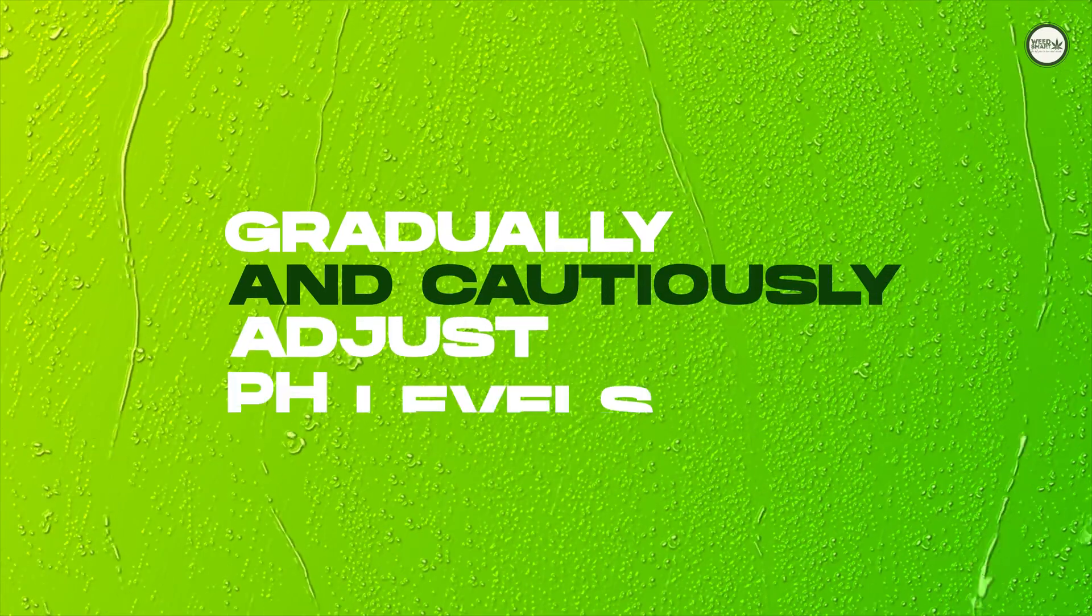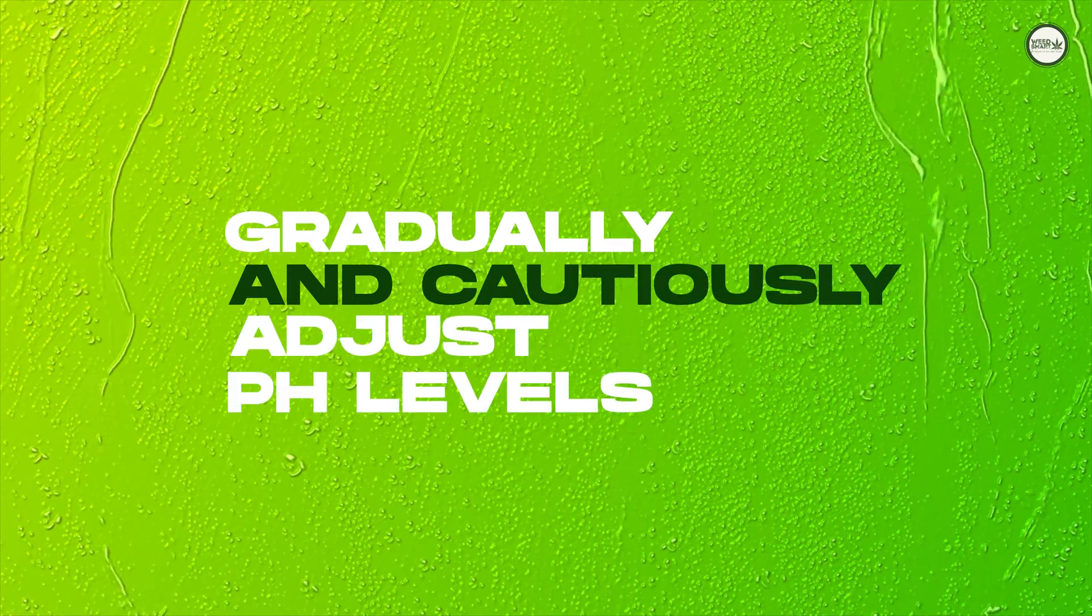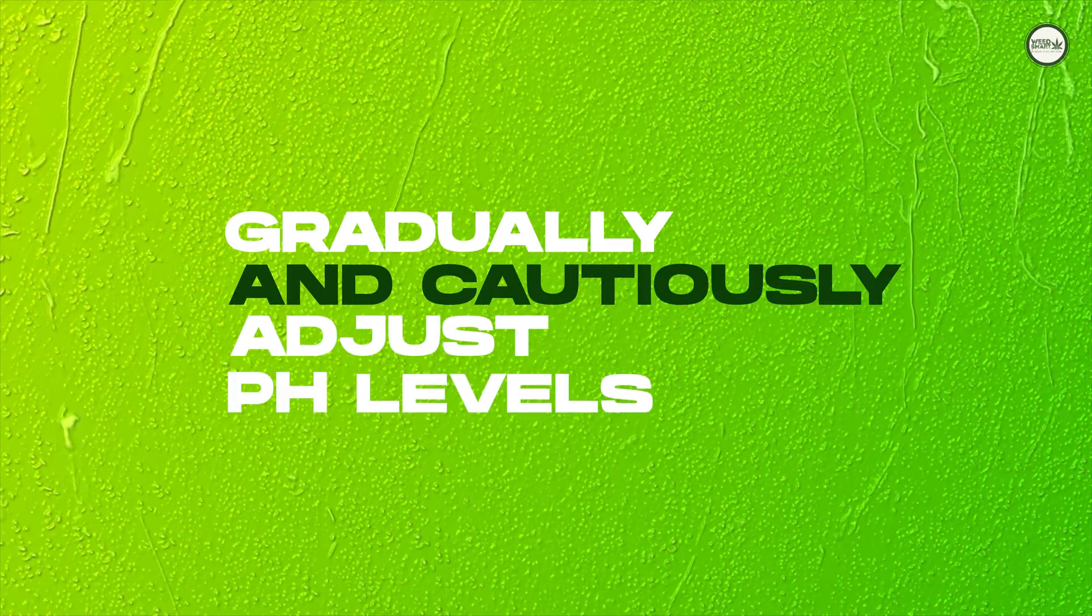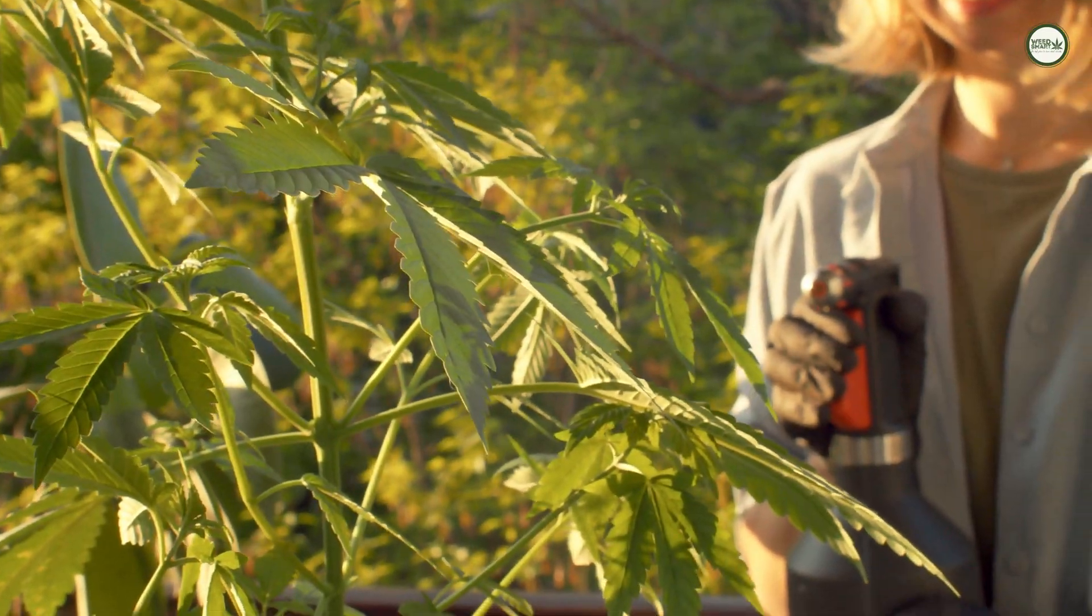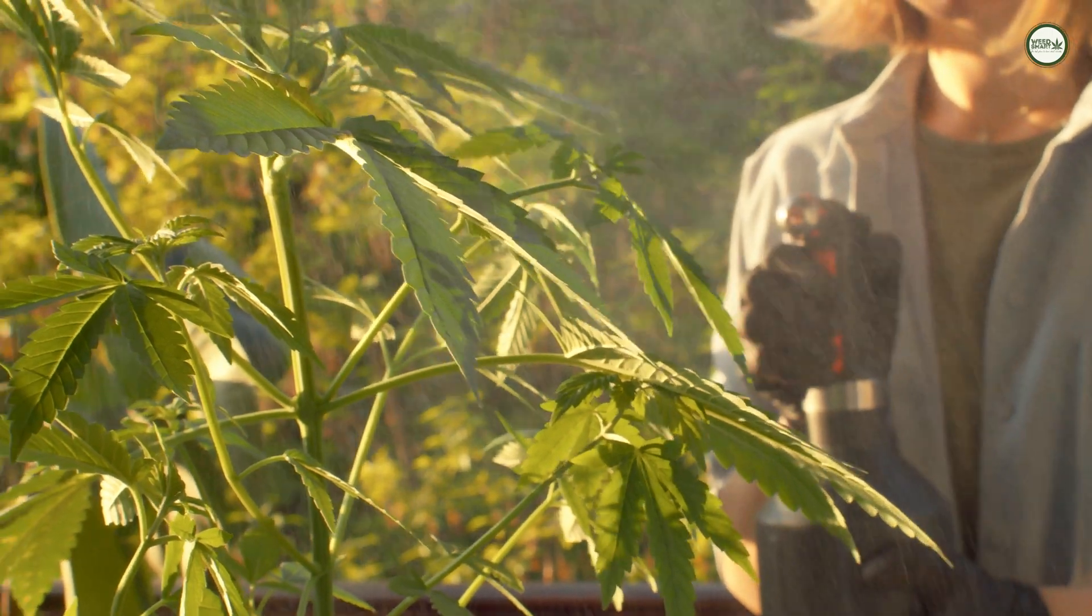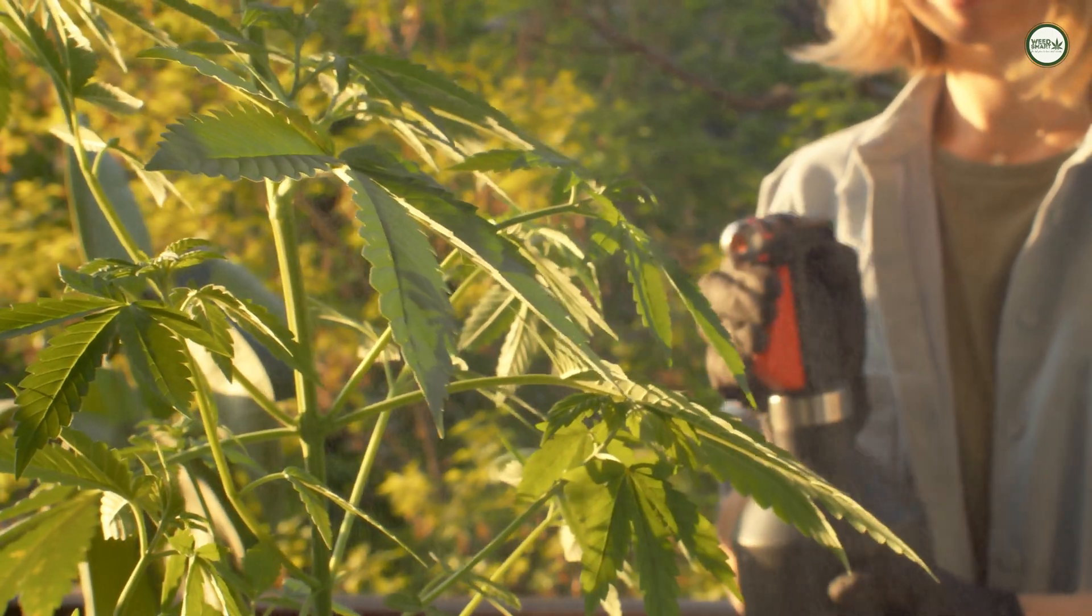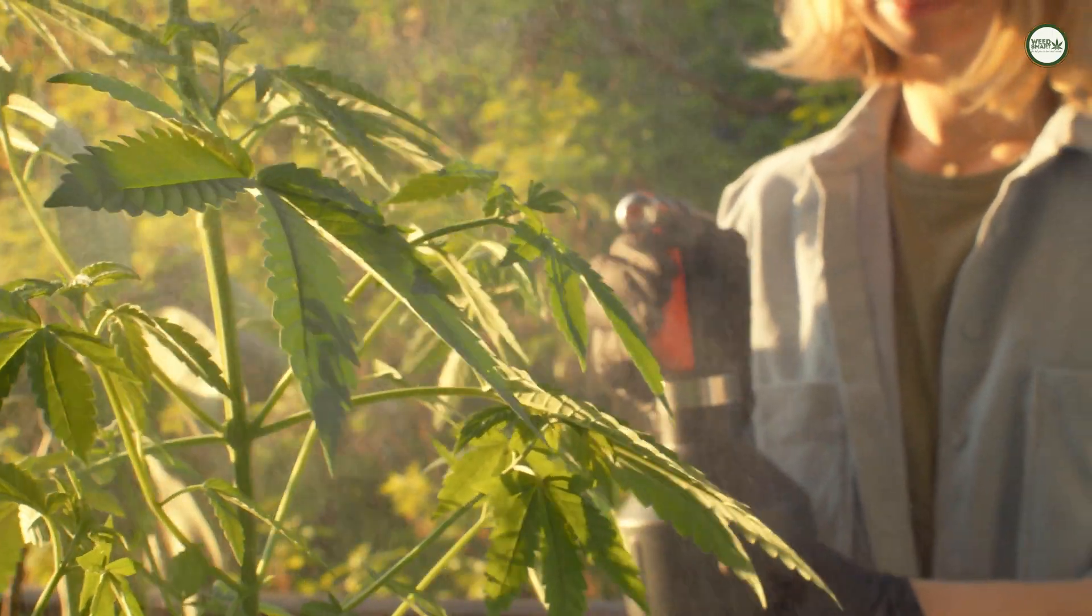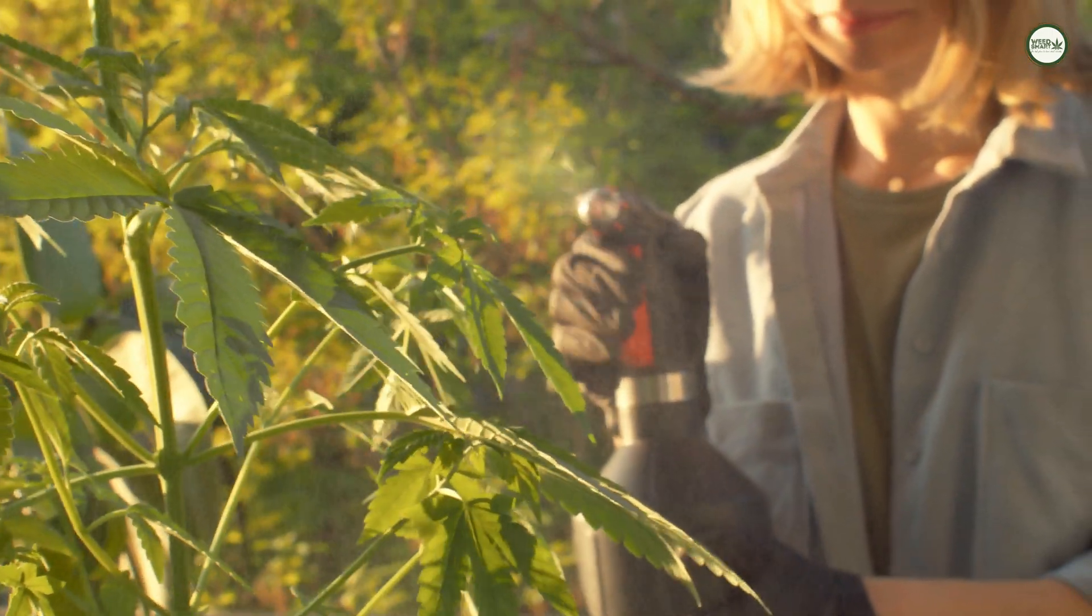When making pH adjustments, make sure to do them gradually and cautiously. It is better to make micro adjustments and monitor the pH value to see if more adjusting is needed.